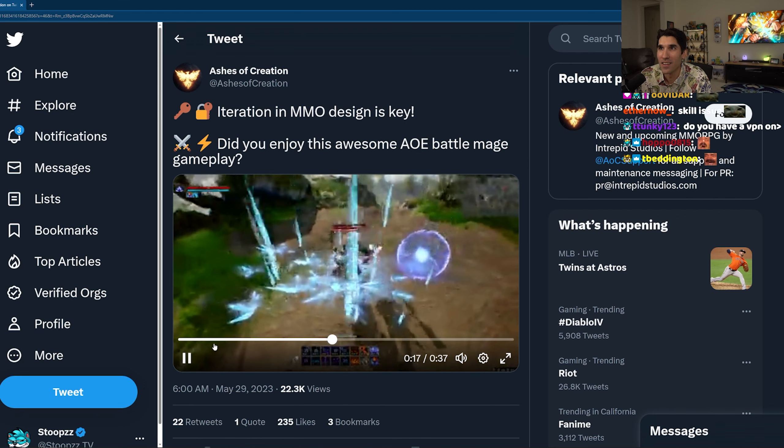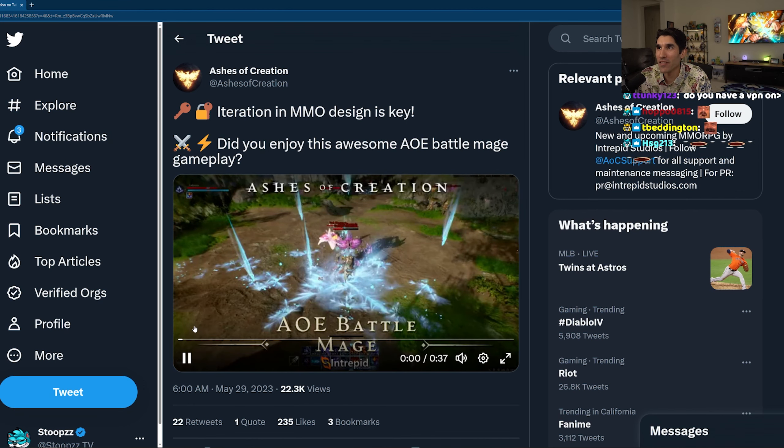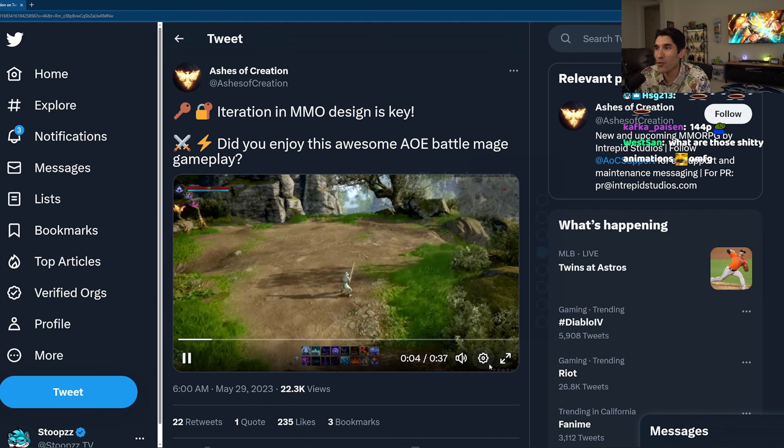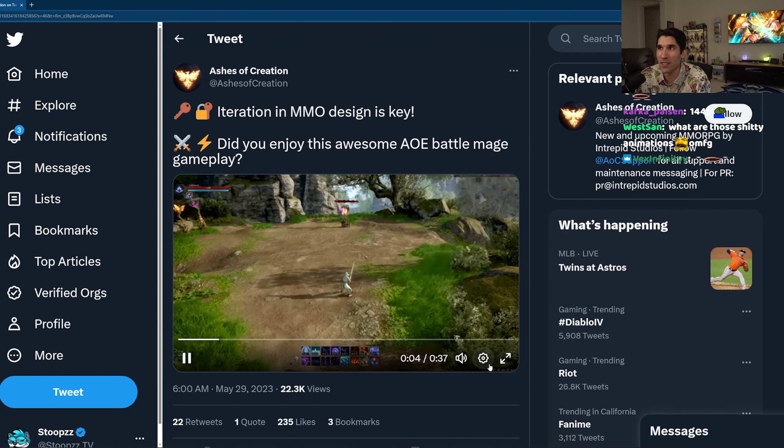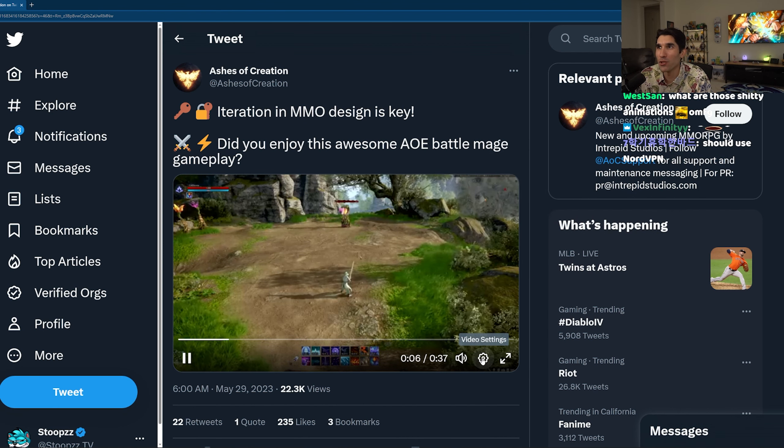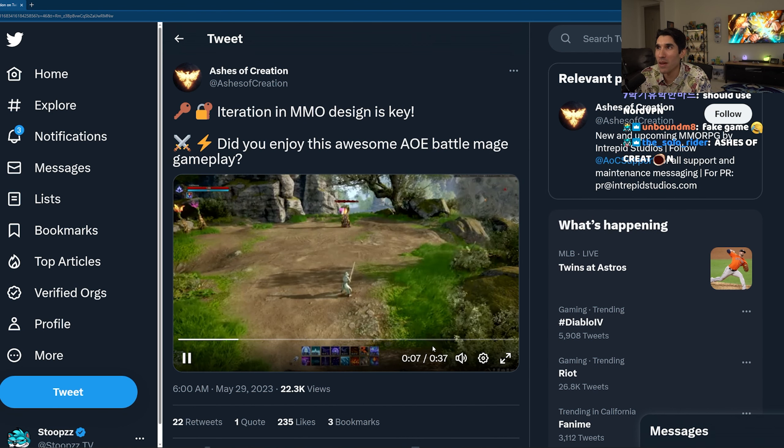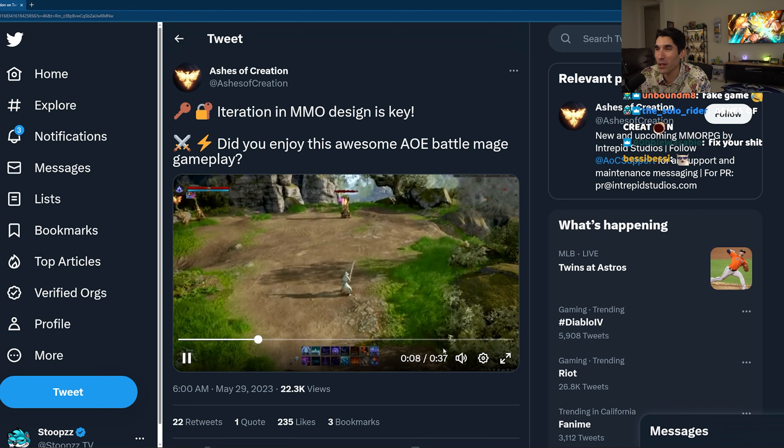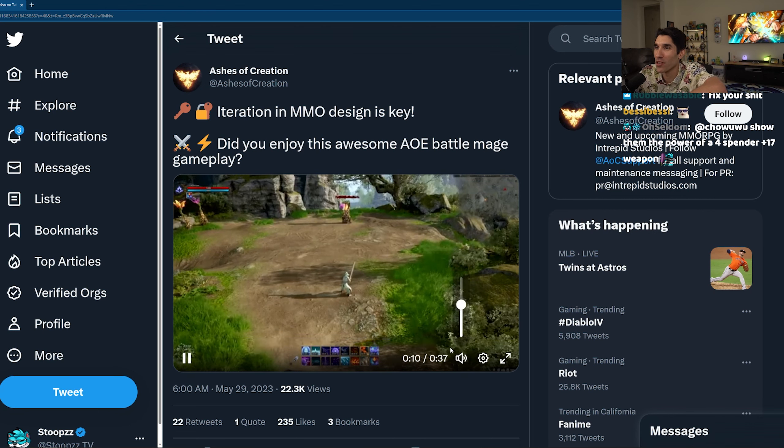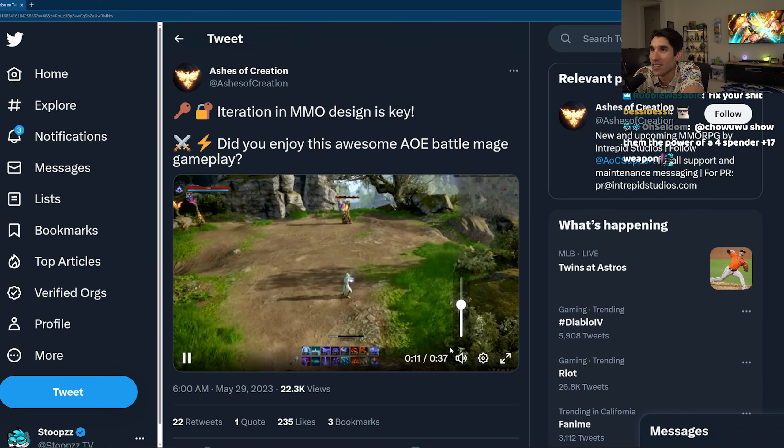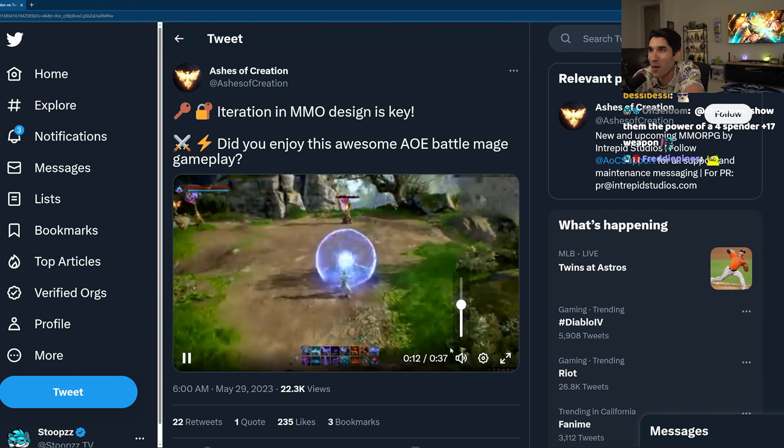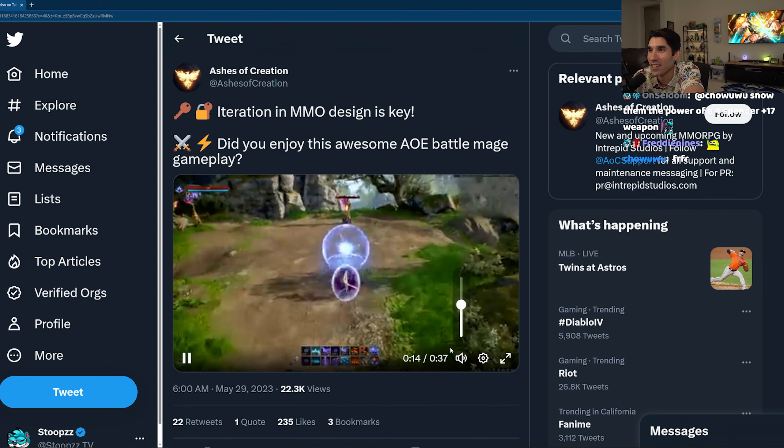You know, we want to make sure that iteration of MMO design is key. Did you enjoy this awesome AOE battle mage gameplay? Oh, he has a sword, that's something that's also really... oh, he's casting a Kamehameha.